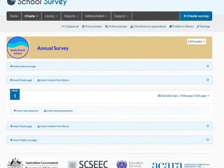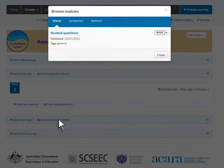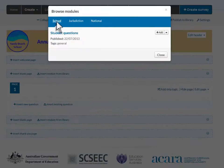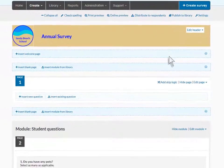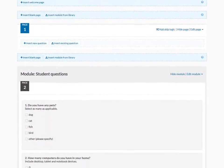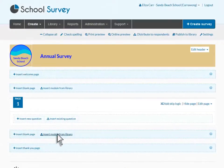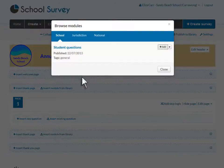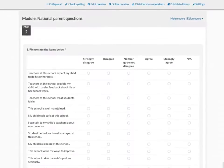You have the ability to instantly add a group of questions, called a module, from a library. Locate a module from the list to insert it. The content and order of questions in a module can't be altered. Your school may be asked to distribute a module, such as National Parent Opinion Survey items, on behalf of your jurisdiction.